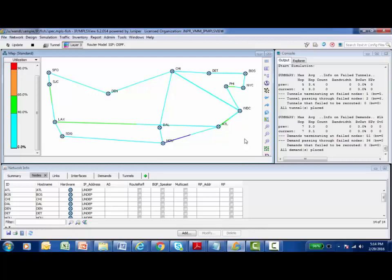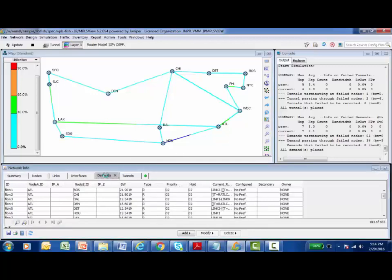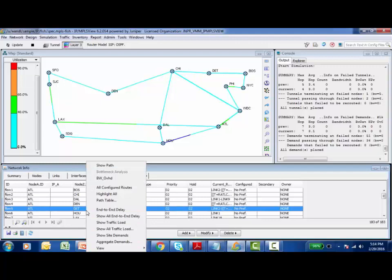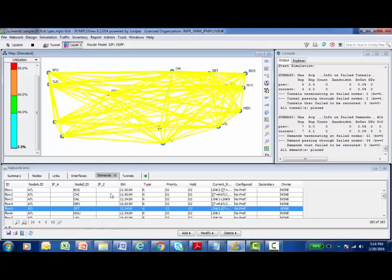I'm going to go into the Demands tab down here in the Network Info panel of my interface. These are all the demands, all the traffic flows that are traversing this model network. I'm going to right-click and say Highlight All. It shows me graphically in my topology map all the different demands.